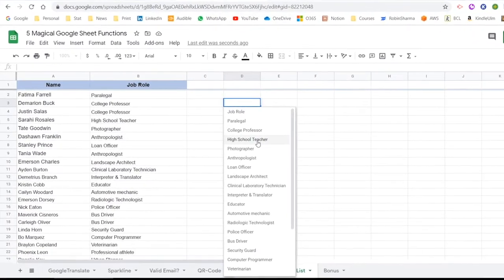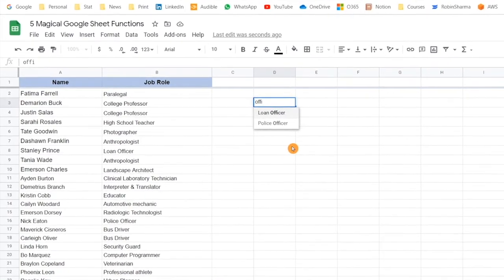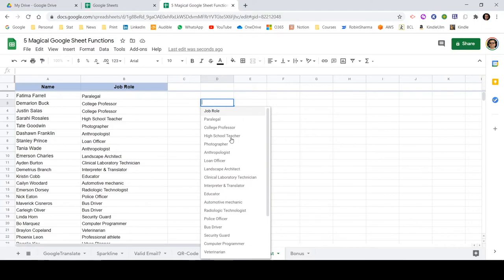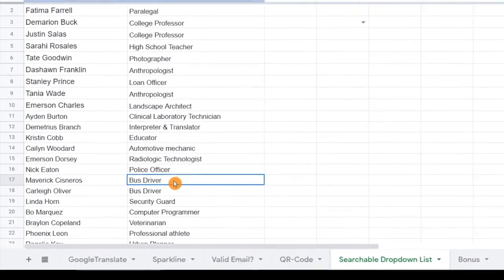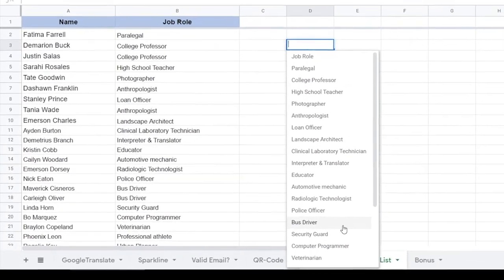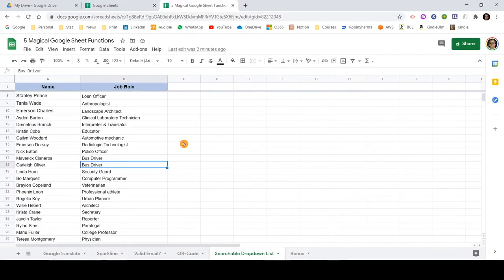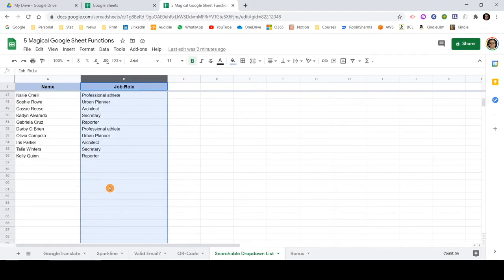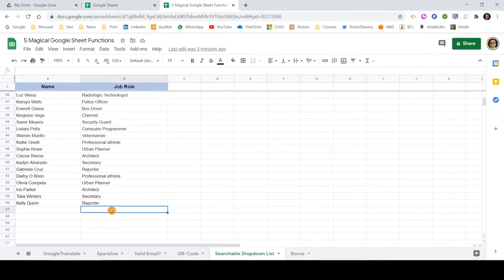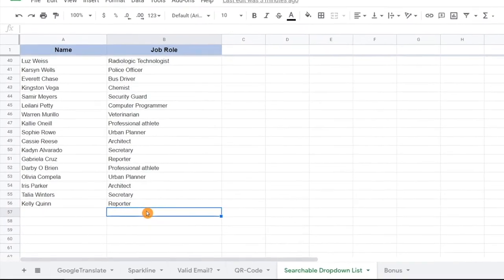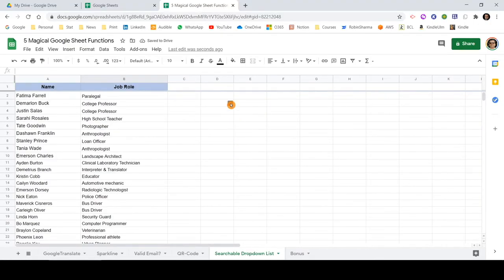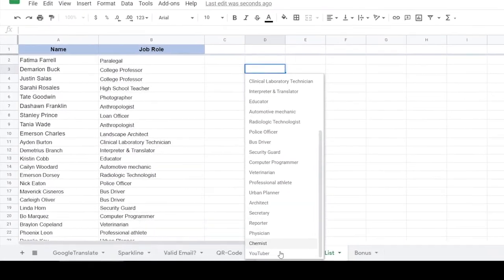Now you can see there is a new drop-down. This list is searchable — if I type 'officer', both 'Loan Officer' and 'Police Officer' appear. It searches and gives unique output. Also notice there are two 'Bus Driver' entries in the data, but in the drop-down there is only one — it eliminates duplicates. And even though I selected the entire column including blank rows, there are no blank entries in the list — it removes blank entries too.